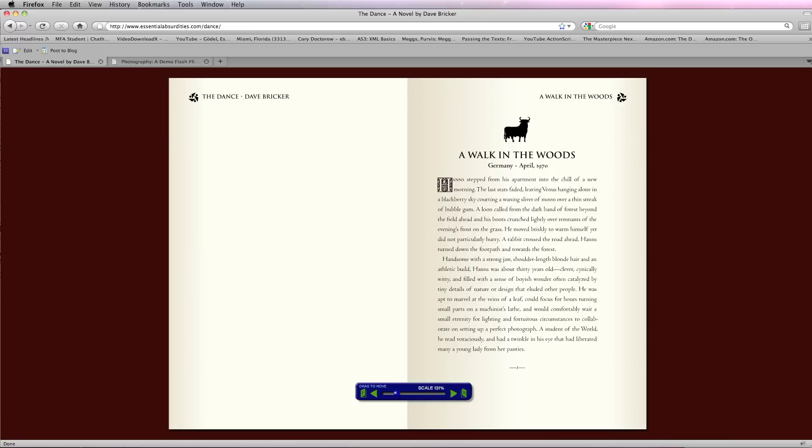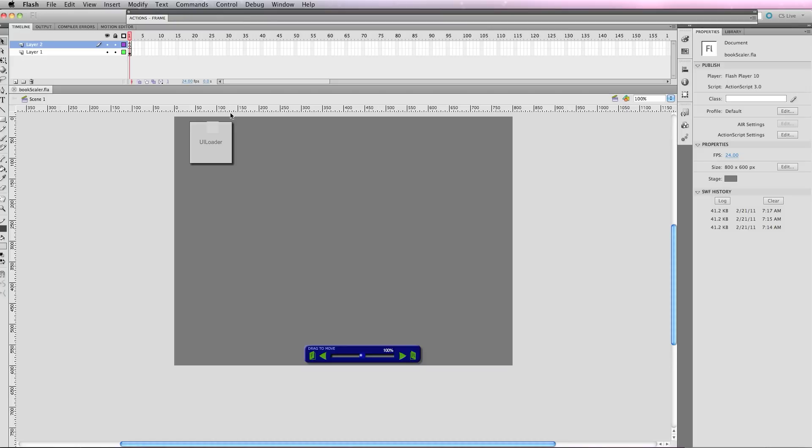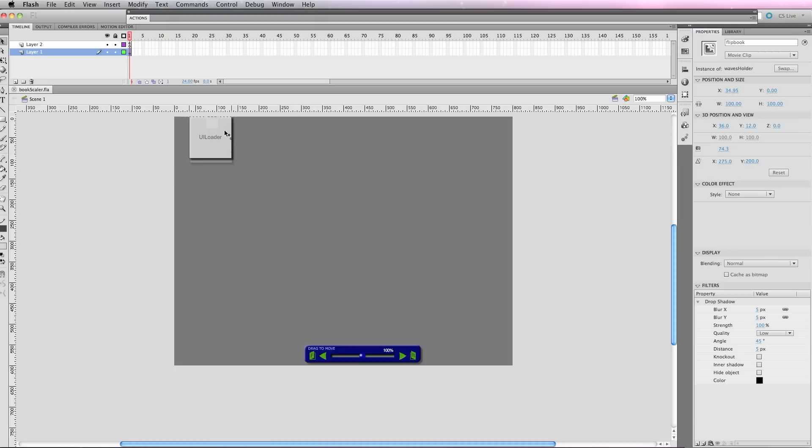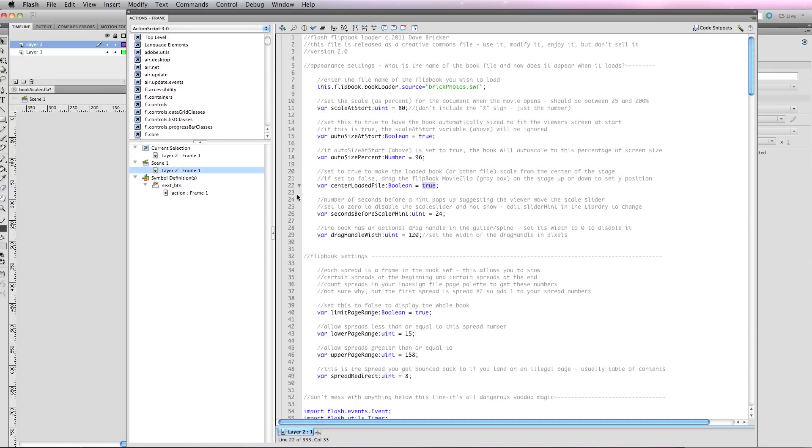If I were to set that value—let's go back to Flash—if I were to set this to false, it would basically center wherever I put this on the screen. Wherever I dragged it would be the Y coordinate. So it's easy enough to just adjust that manually.